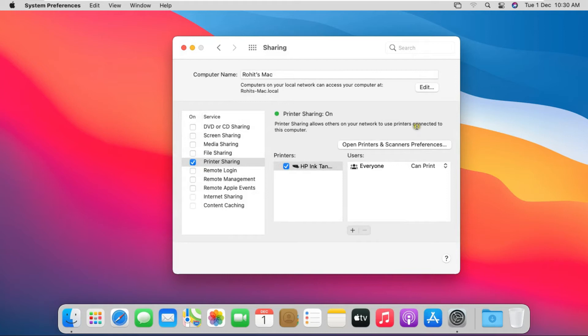In this you will be able to see that everyone has got printing rights only — anyone who connects this printer can only print and nothing else. Now I will install this HP Ink Tank shared printer on Windows 10 PC.